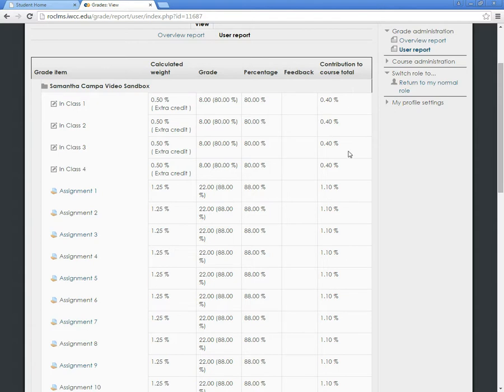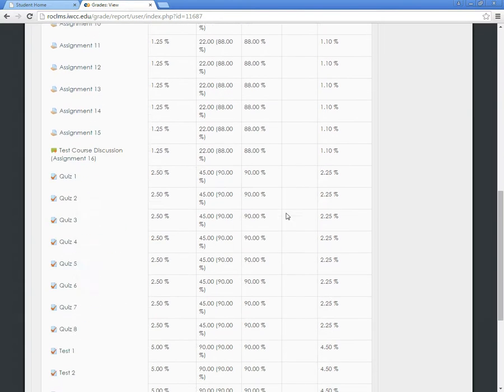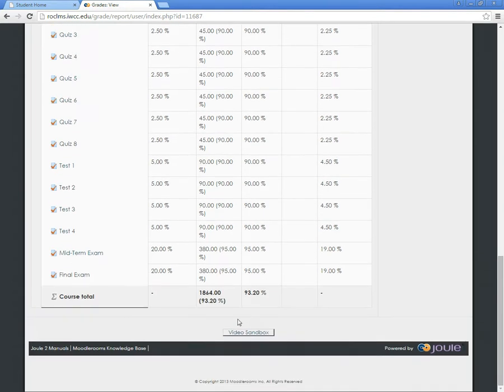At the very bottom of your User Report, you will be able to see your grade and percentage for the entire class.